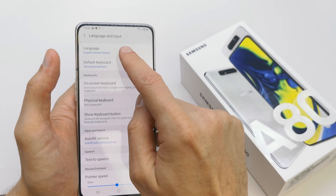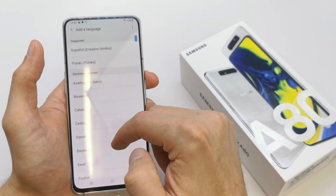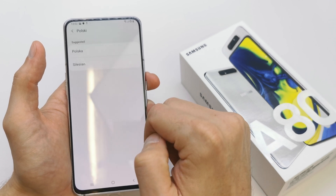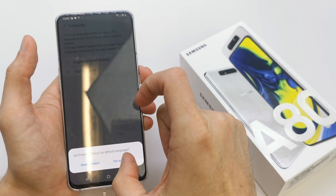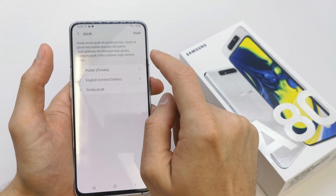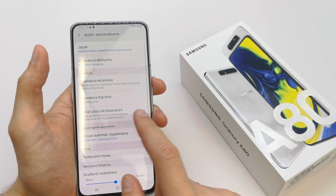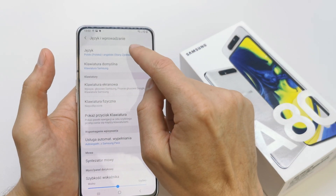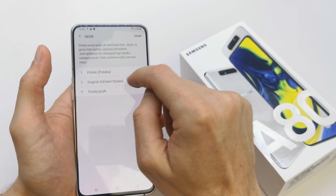Choose Language Input, then choose the language you want. I'll choose Polish for now. Set it as default. As you can see, we have a new language on our phone — everything is in Polish.